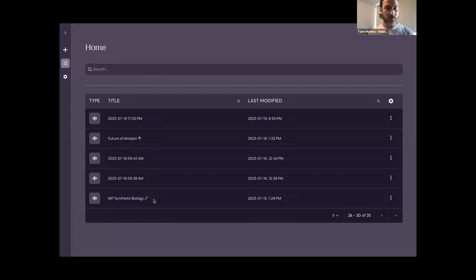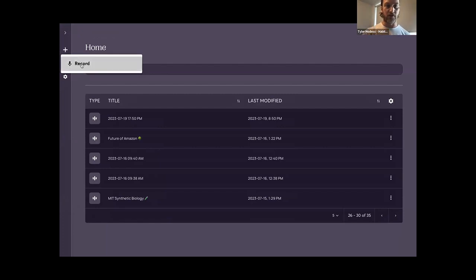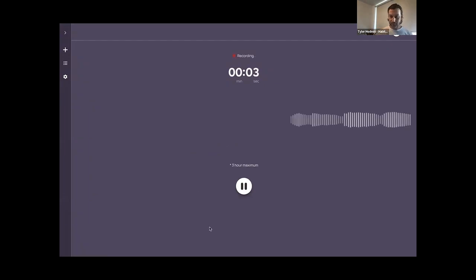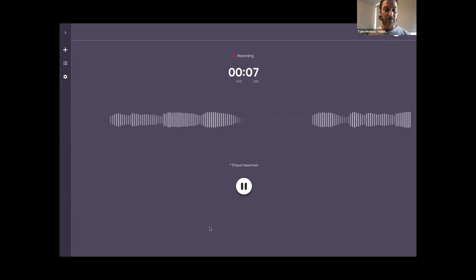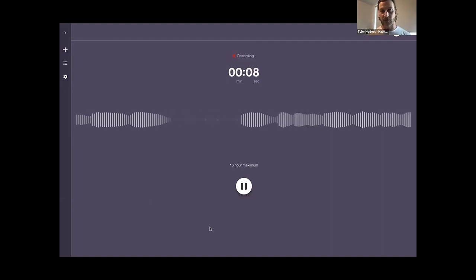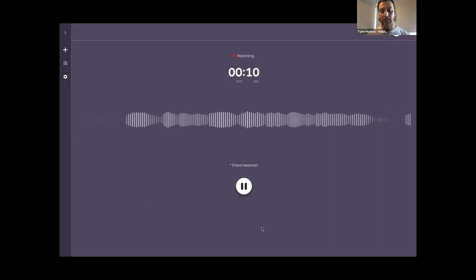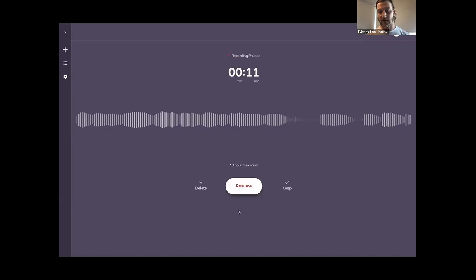When a student goes to class, they can come over here and start a recording. When I start my recording, when the lecture is done or if there's a break, whichever it may be, when I'm finished, I can pause it.